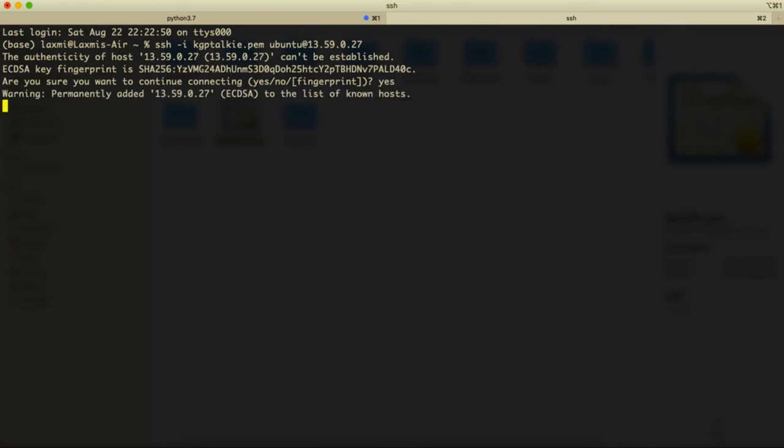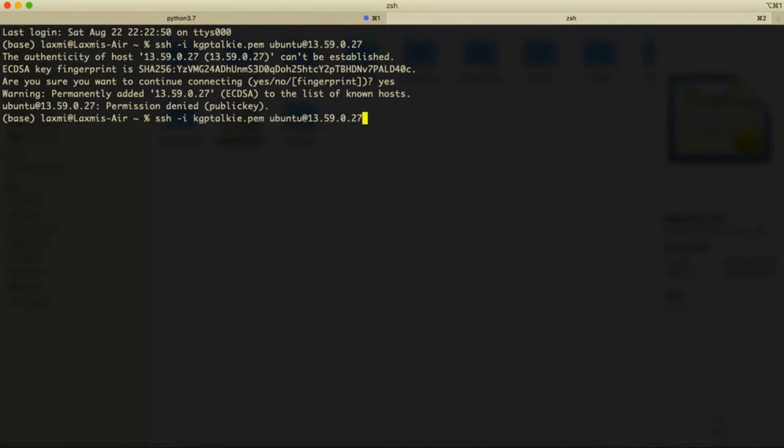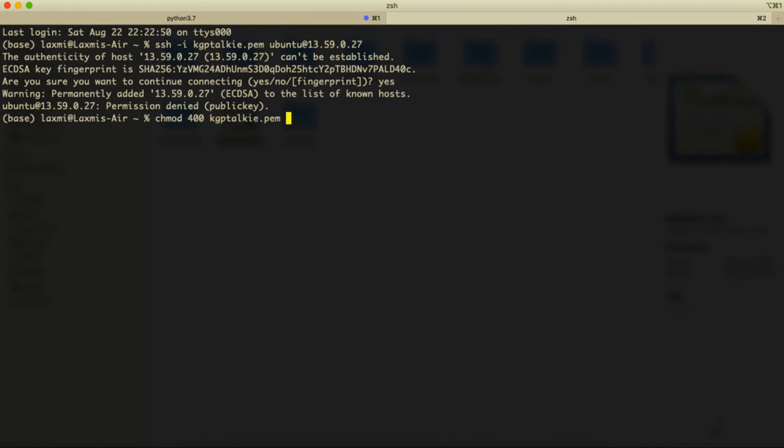Now it says that permission denied public key. So it says that permission is denied, perhaps because of the chmod. chmod 400.